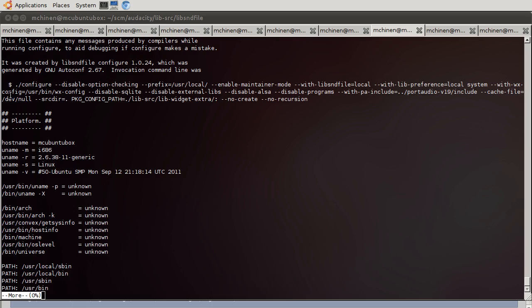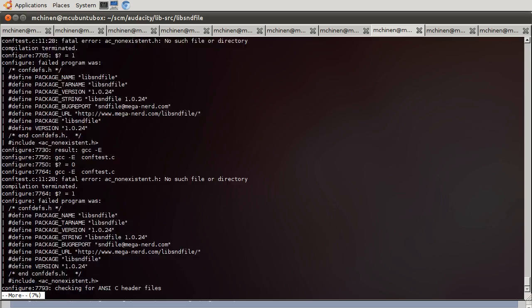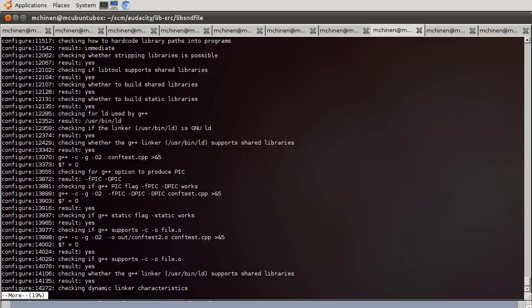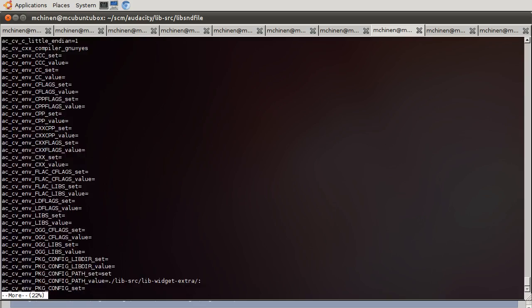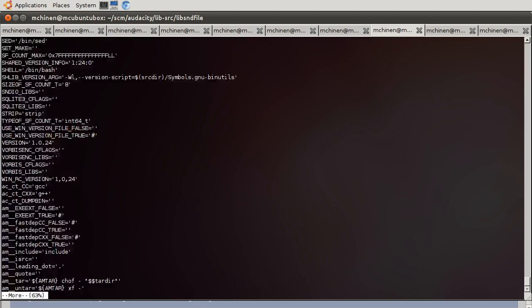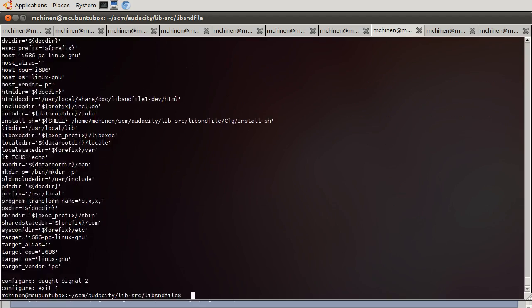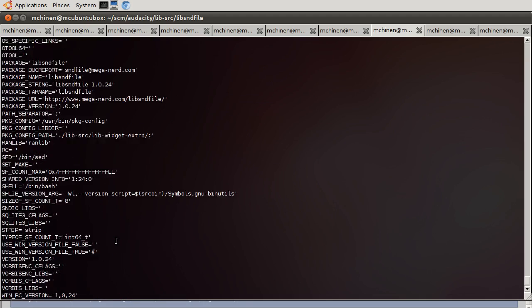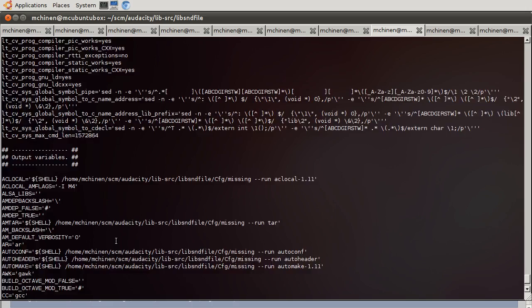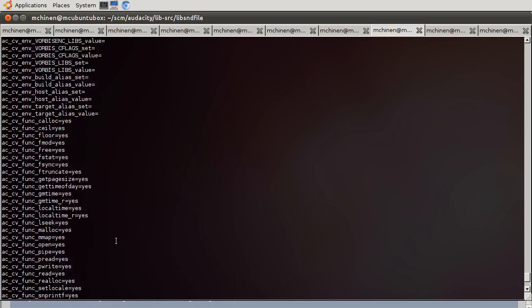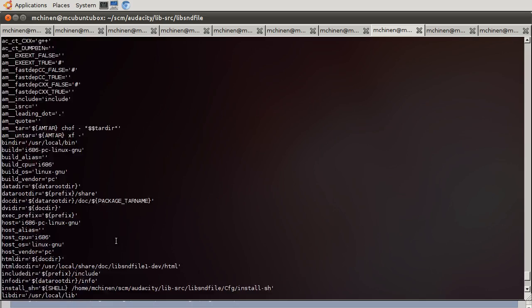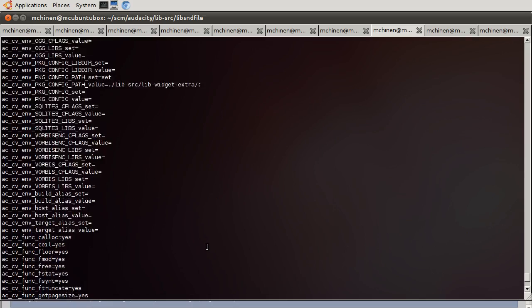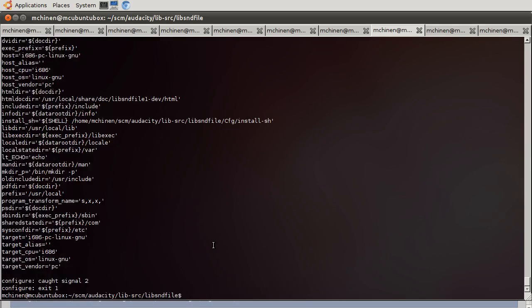Alright, so the system version, disable option checking. With libsndfile.local. With libpreference.local. System. With config... Yeah, yeah, yeah, yeah, yeah. It says nothing about aug or whatever. Hmm, that's interesting. Once we get to the bottom... it doesn't show the list of the supported codecs. Well, that's too bad.